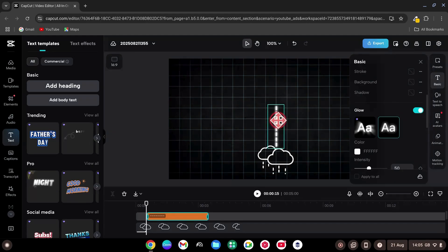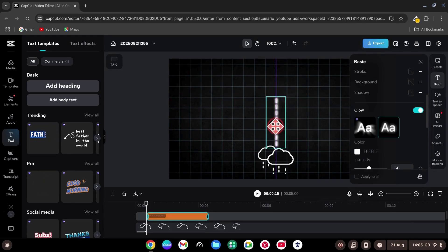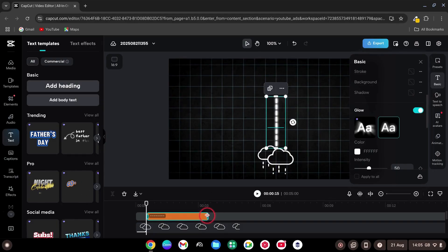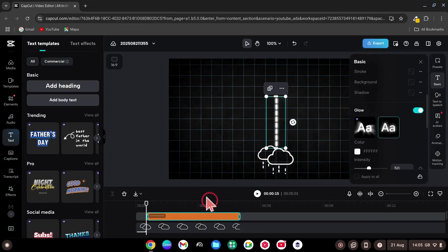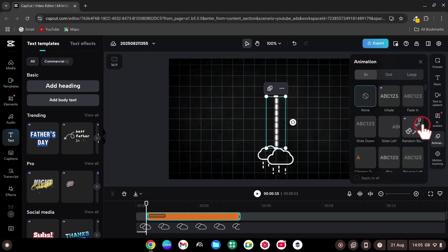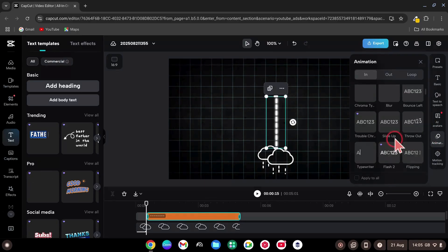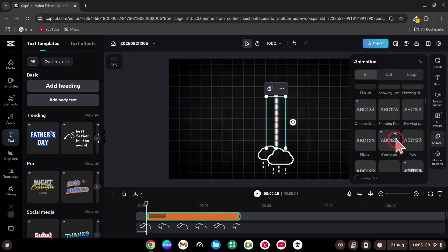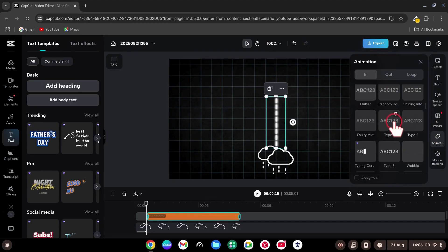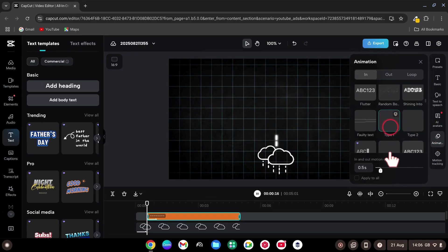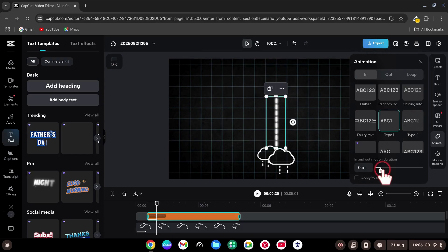And rotate the line to minus 90 degrees, so it's vertical. Make it smaller and center it. Trim the text layer to match your background length. Go to Animations and give that text an animation called Type 1, and set Duration to 1 second.